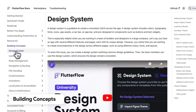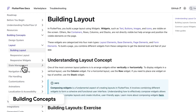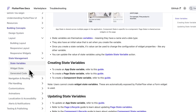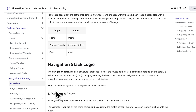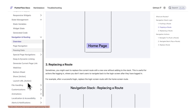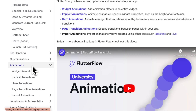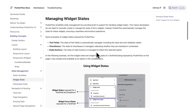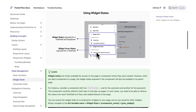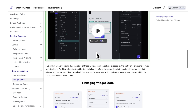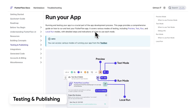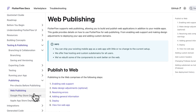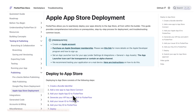Building Concepts covers the core app building concepts you might use when creating an app. These concepts are not exclusive to FlutterFlow — they can be applied to any app building journey. The new documentation also includes more explanations of the why before diving into the how-to's. Testing and Publishing provides tips and tricks for deploying your app once you've built it.